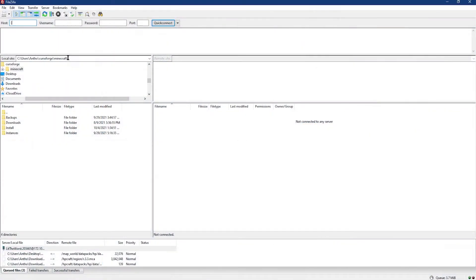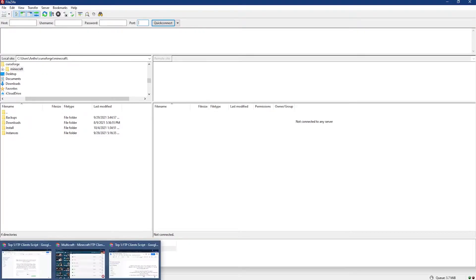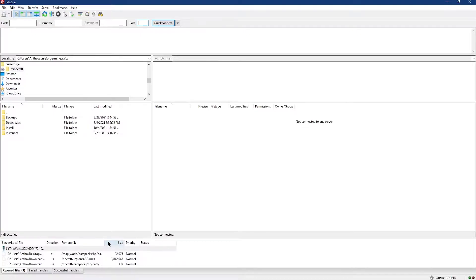Most of these programs work the same way, but they just look different. Luckily, this means that once you learn how to use one, you know how to use them all.